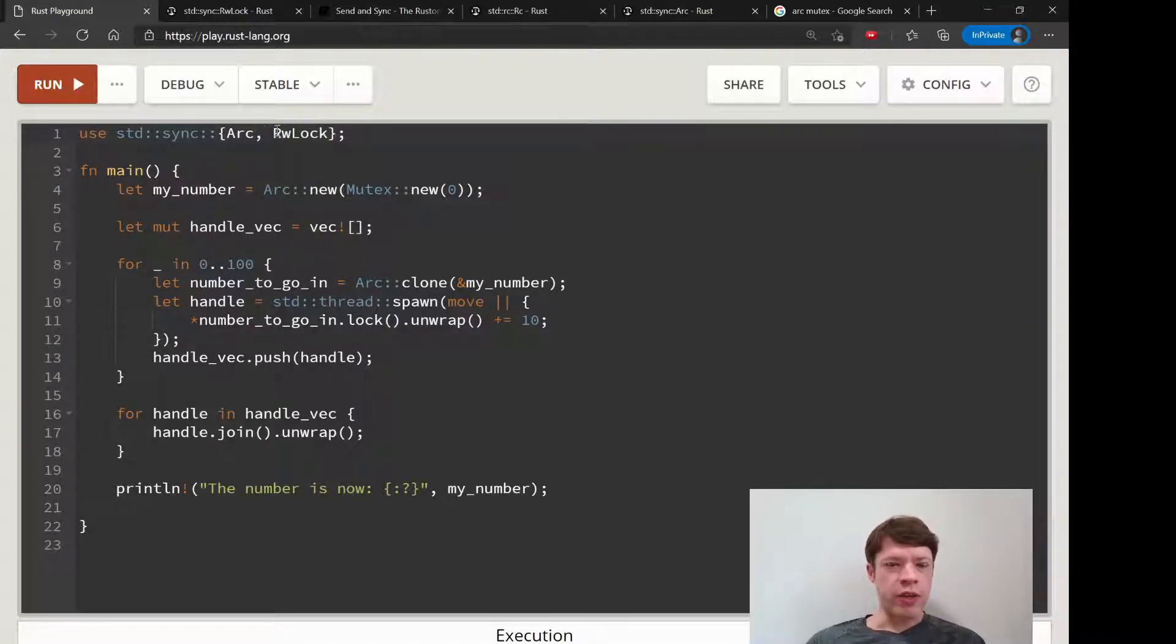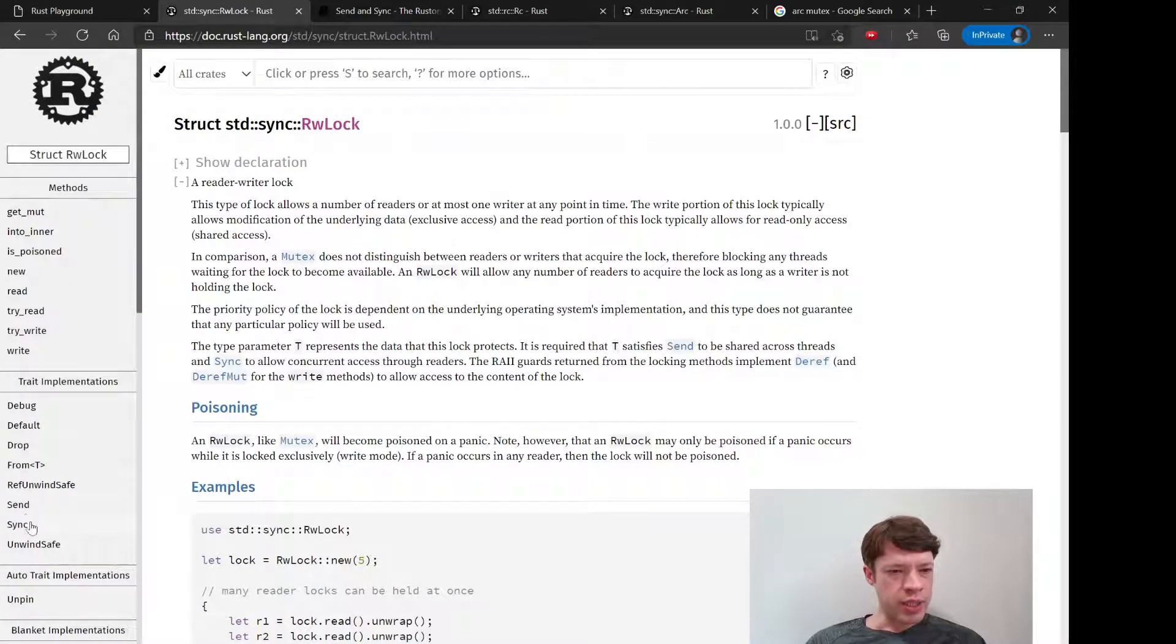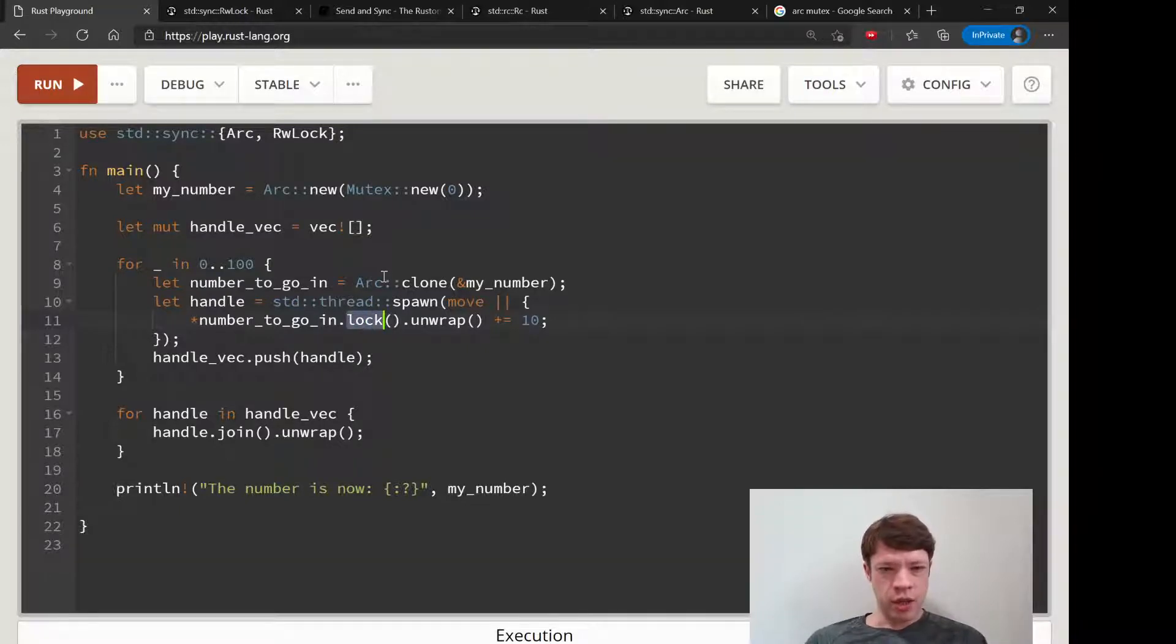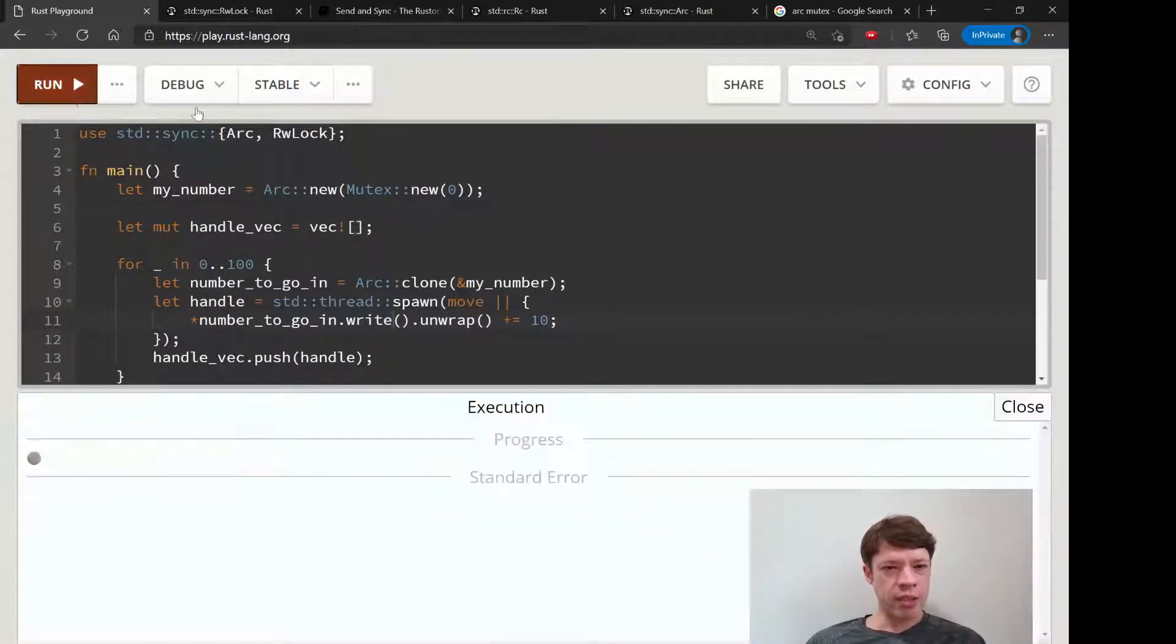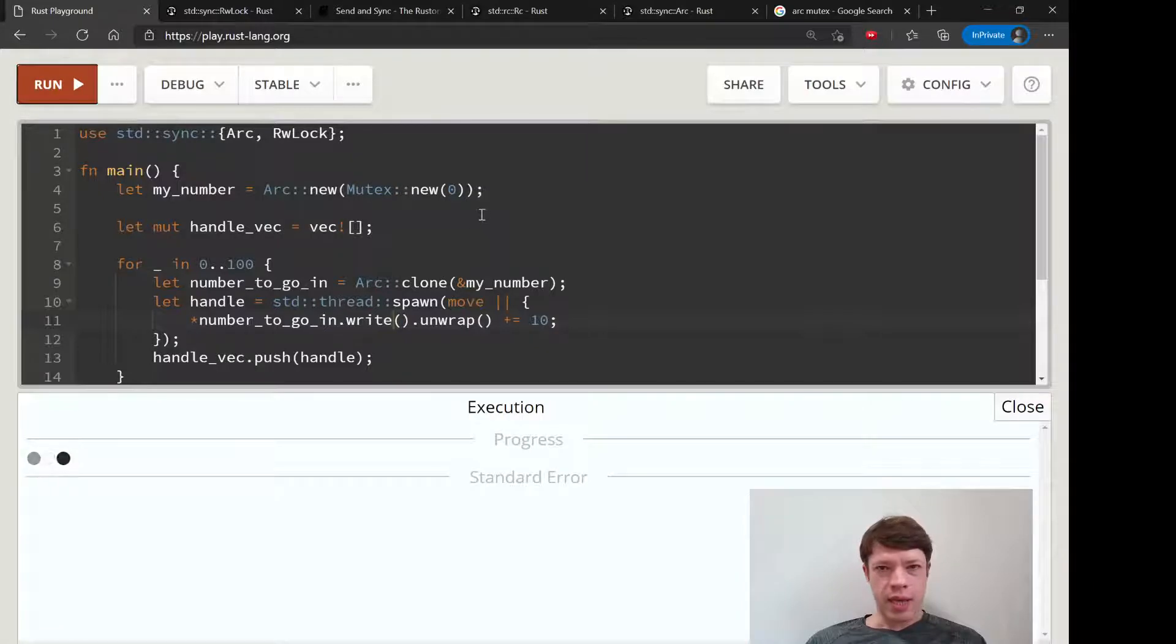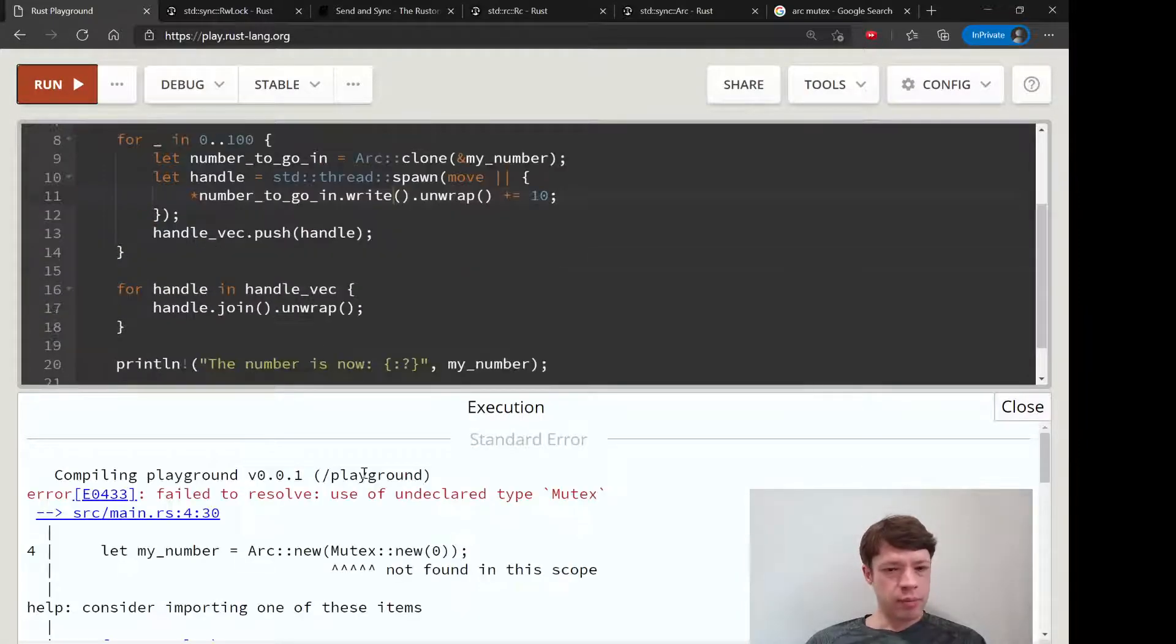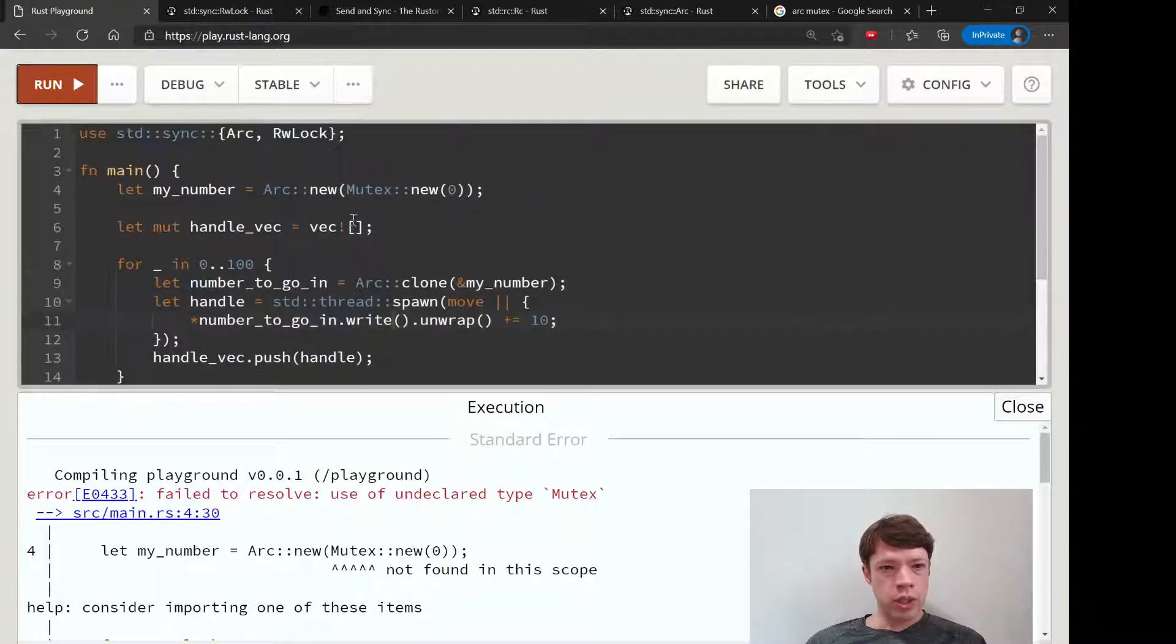Don't forget our friend read write lock, because RwLock is also send and sync, just like a mutex. You can put that in there and instead of lock we give write access.